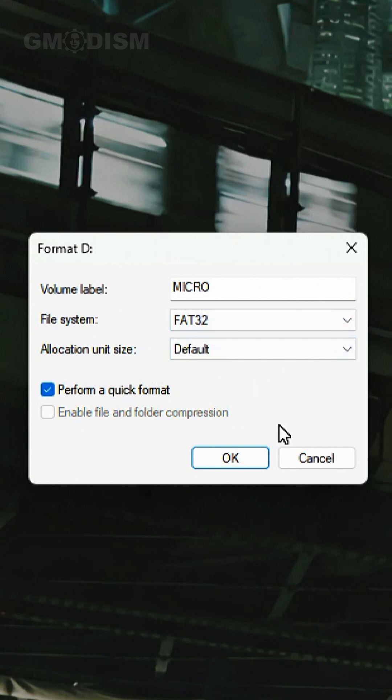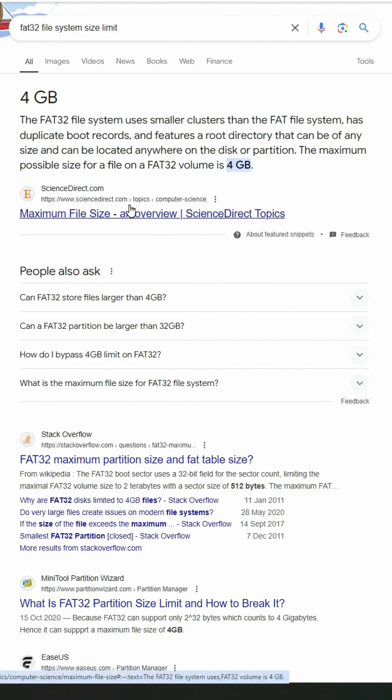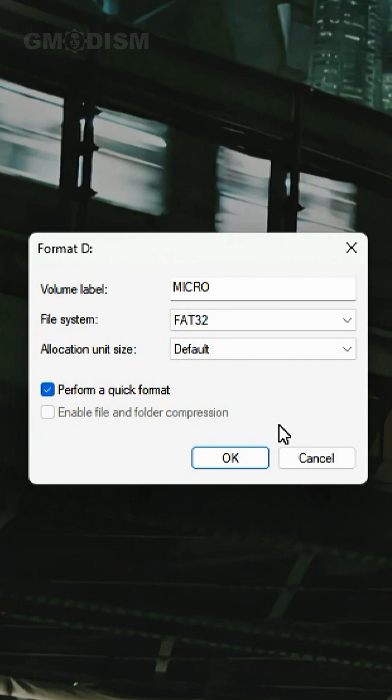FAT32 is the most widespread and most compatible of any file system. But there is a problem with FAT32. The max file size you can have for FAT32 is four gigabytes. So if you are going to transfer some pretty big files on this USB drive, you can't use FAT32 because you can't have a file that's larger than four gigabytes.